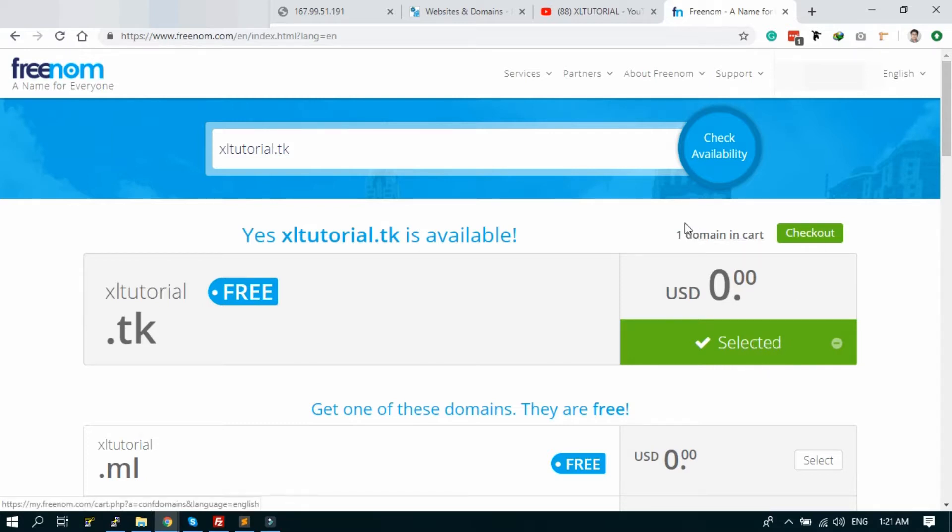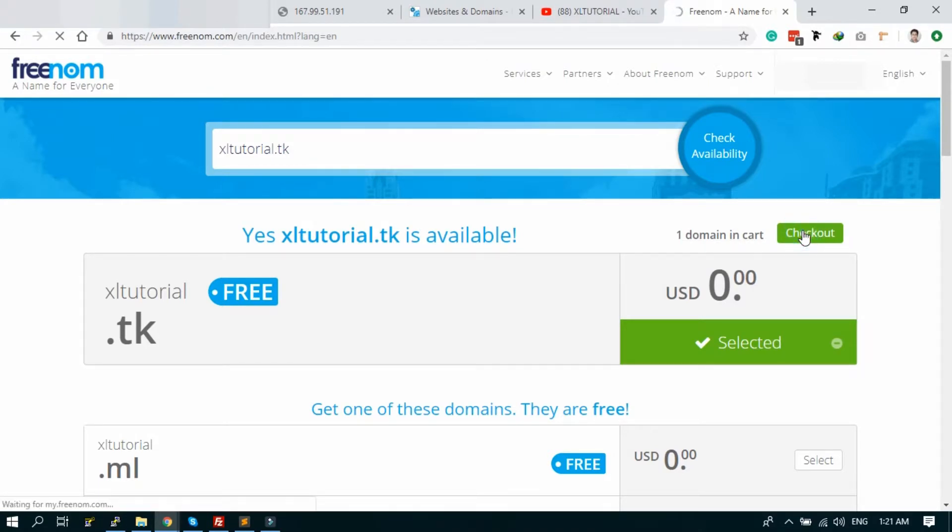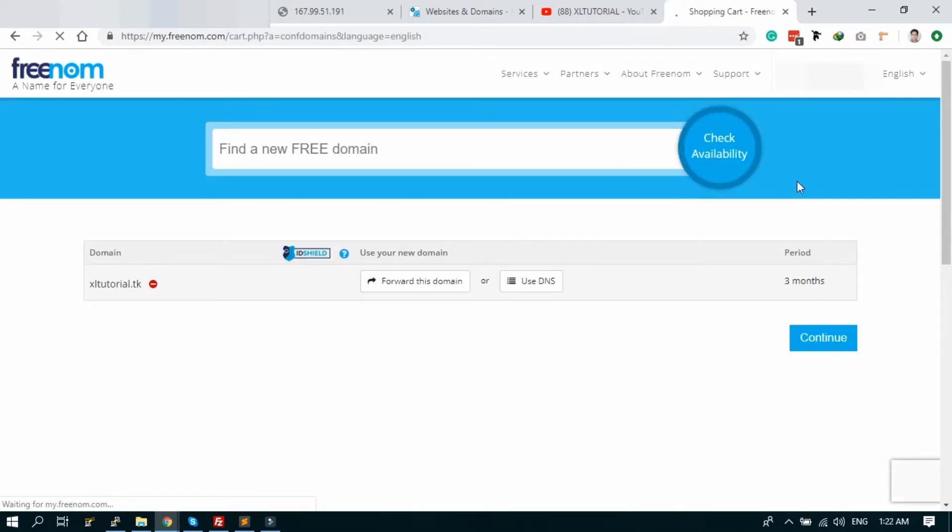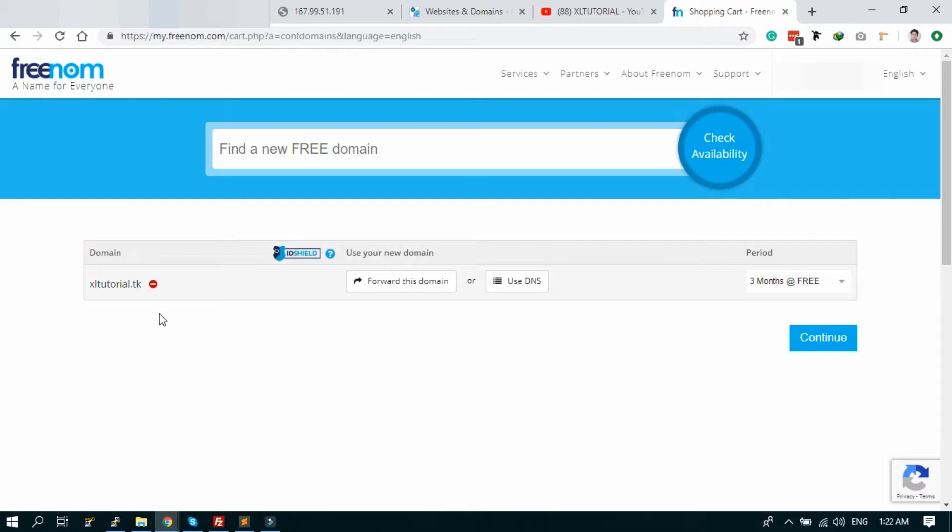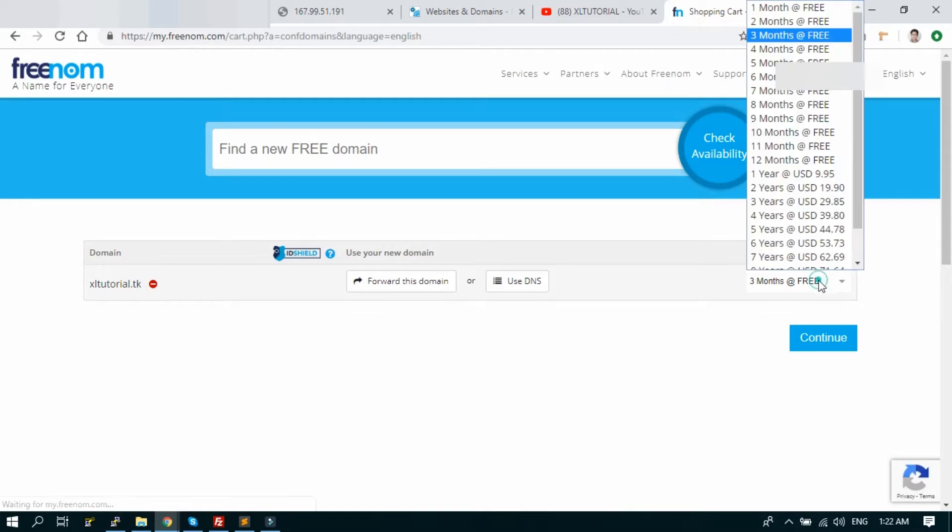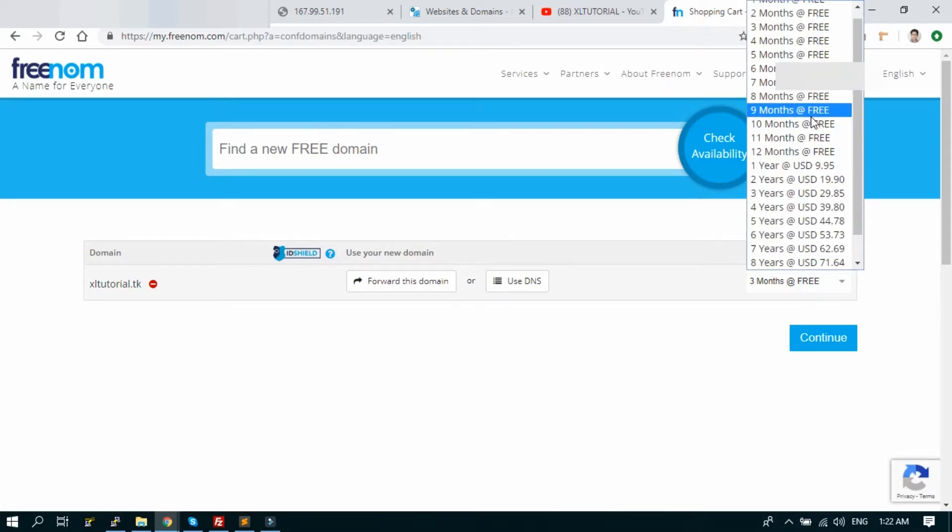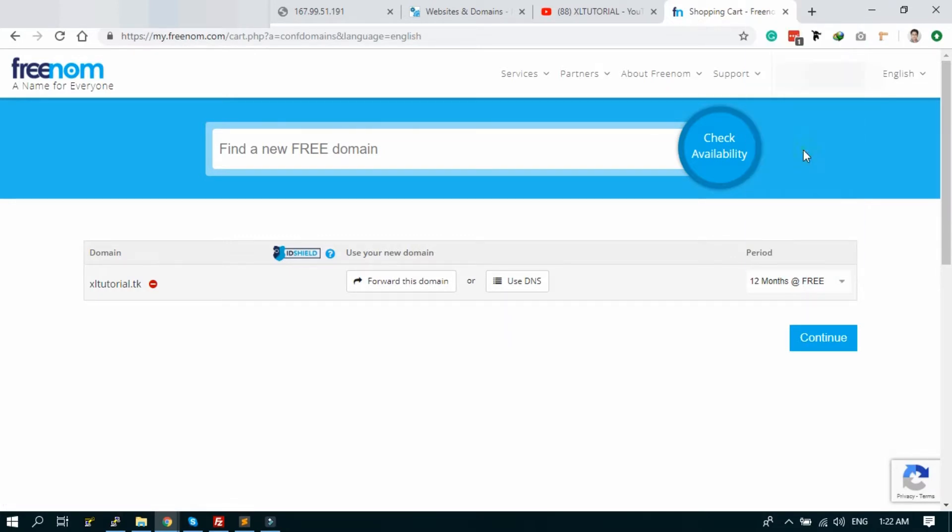I already selected it to the cart. Just click checkout. I already logged in my account, so I don't need to add any of my information. I selected it for 12 months.